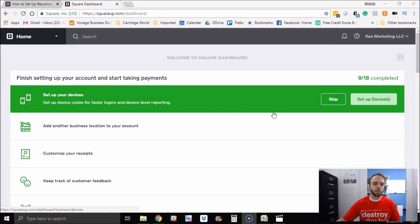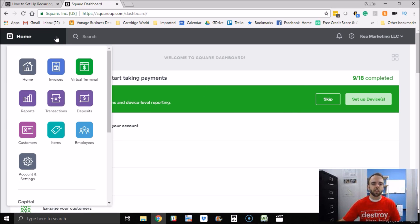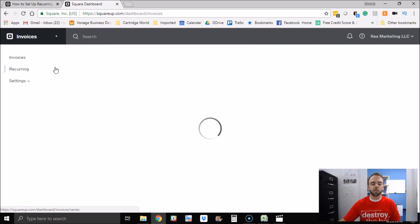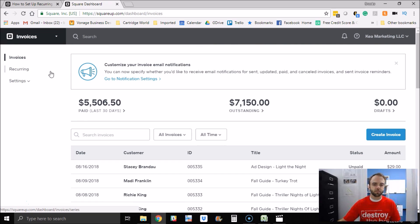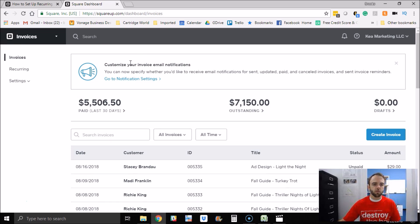I'm assuming that you're already familiar with Square and you already have an account. So if you're on your home page, you want to click over here to the invoice section. So you'll be in your main invoice screen. You want to go and create an invoice.